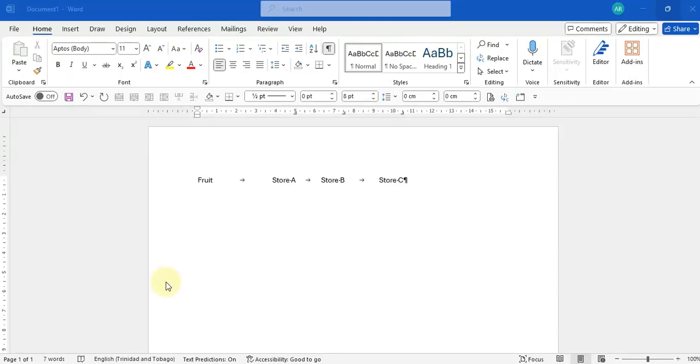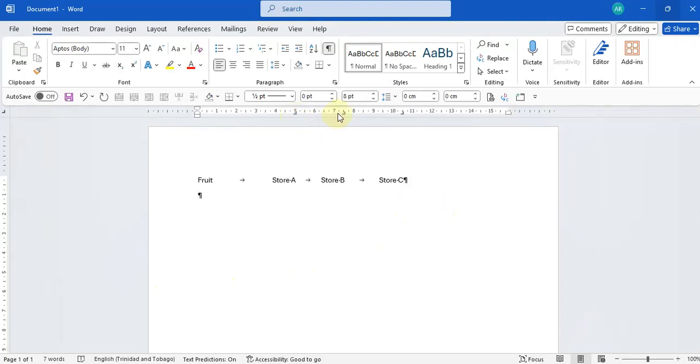If I put my cursor after store C and press Enter, you'll notice that the tabs stay for the second line. So I can simply start typing my data.